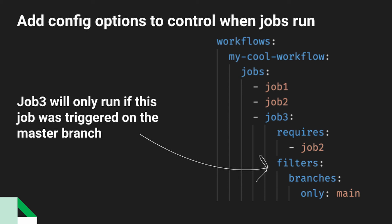So you can imagine maybe you have some developers working in feature branches and they're pushing things. And as we said before, job three was our deploy job. And we don't want that to run when people are working in feature branches. So we tell job three that job two must complete successfully, but you can only run when this is triggered on the main branch. And that gives you more control over when things happen.